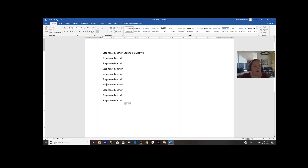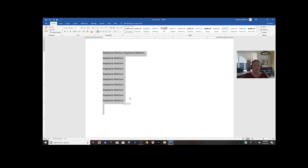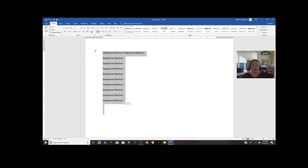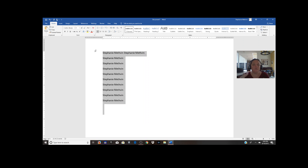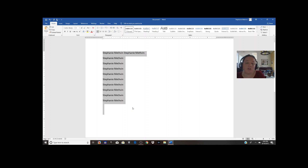We also learned Ctrl+A, which selects everything on your document. Any adjustments or modifications you make will now affect everything that is highlighted. When you hit Ctrl+A it selects your entire document. I'm going to hit Ctrl+B to make it bold, then Ctrl+B again to un-bold — it's basically the same as clicking the little B button up here.